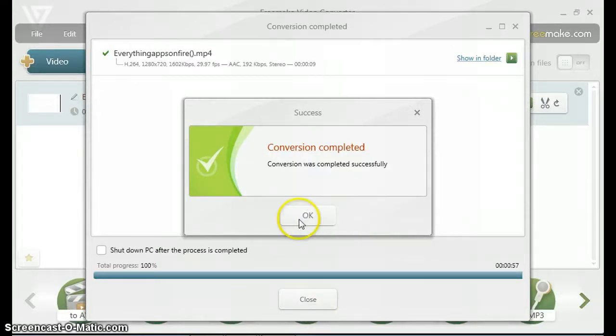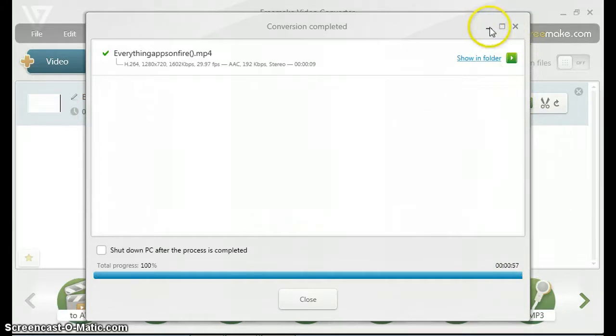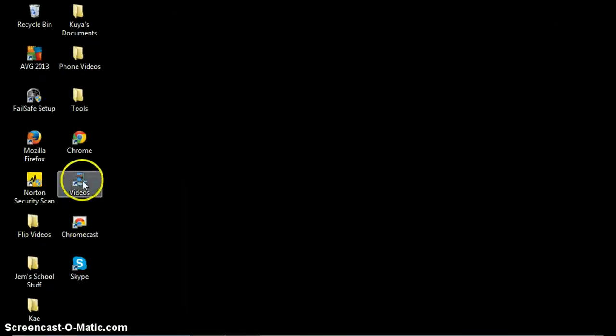That was pretty fast. It took a total of 57 seconds, so less than a minute to convert my intro. We'll just go to the folder I saved it in.